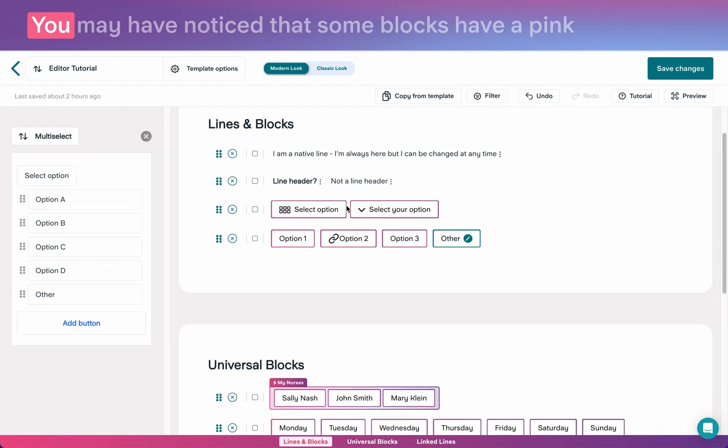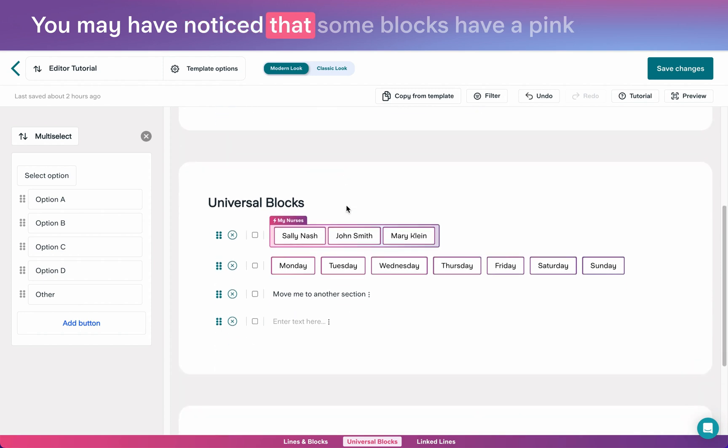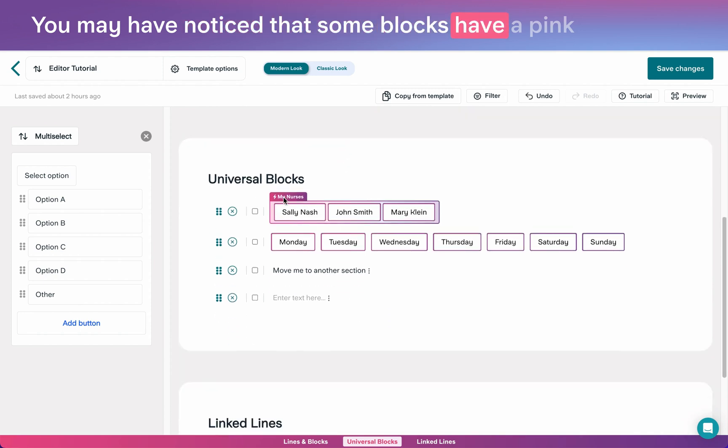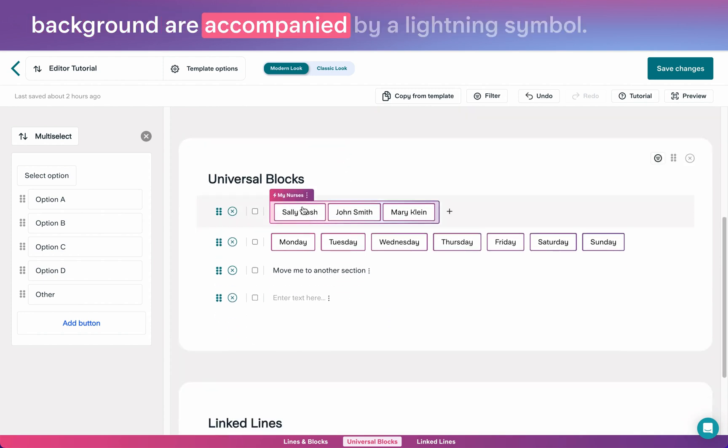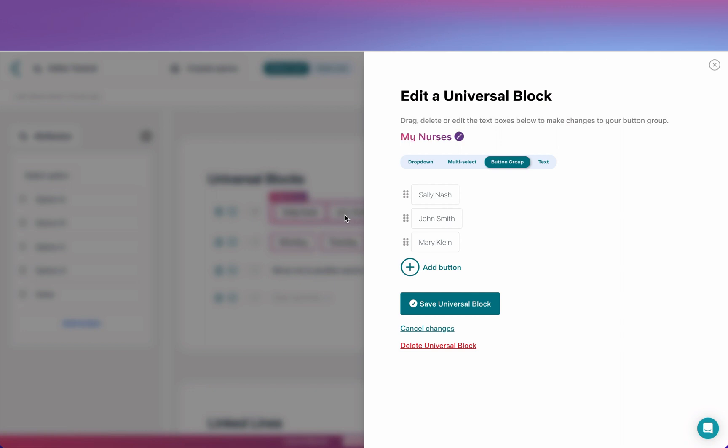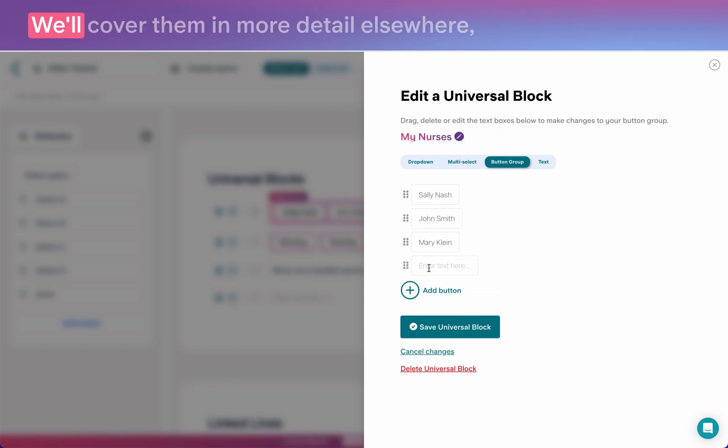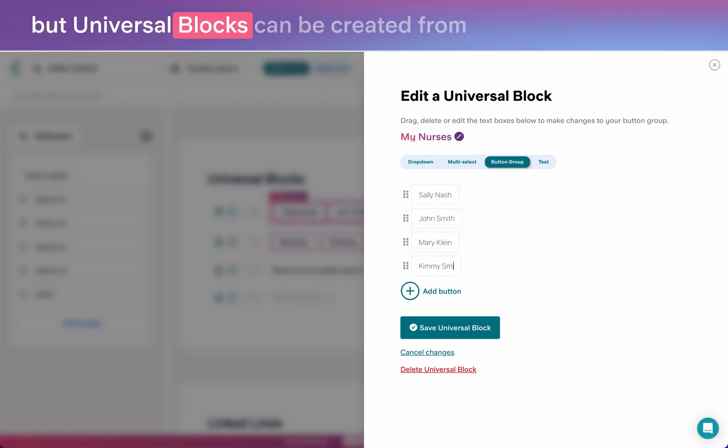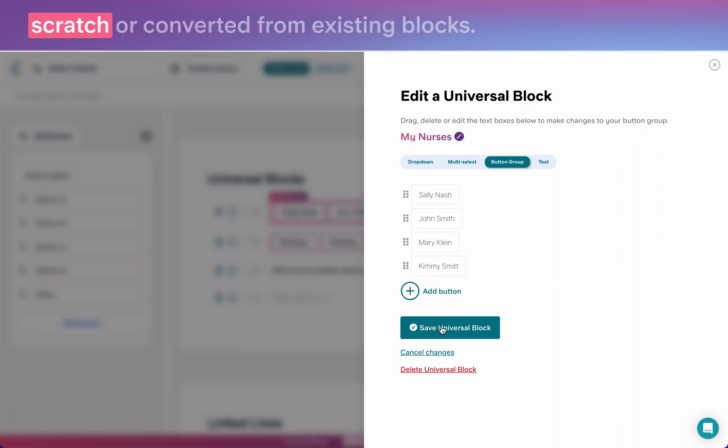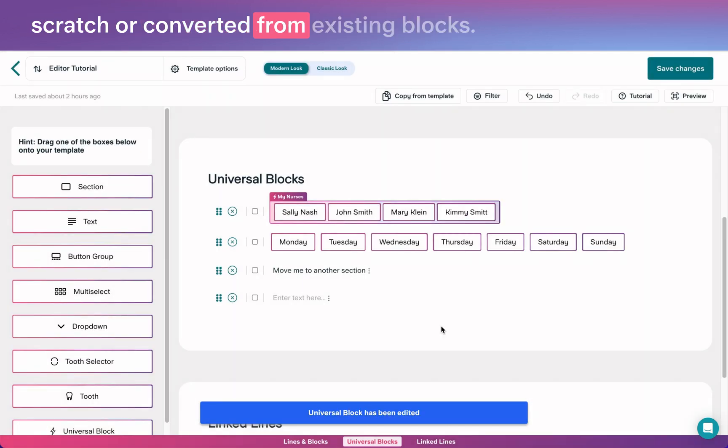You may have noticed that some blocks have a pink background and are accompanied by a lightning symbol. These are universal blocks. We'll cover them in more detail elsewhere, but universal blocks can be created from scratch or converted from existing blocks.